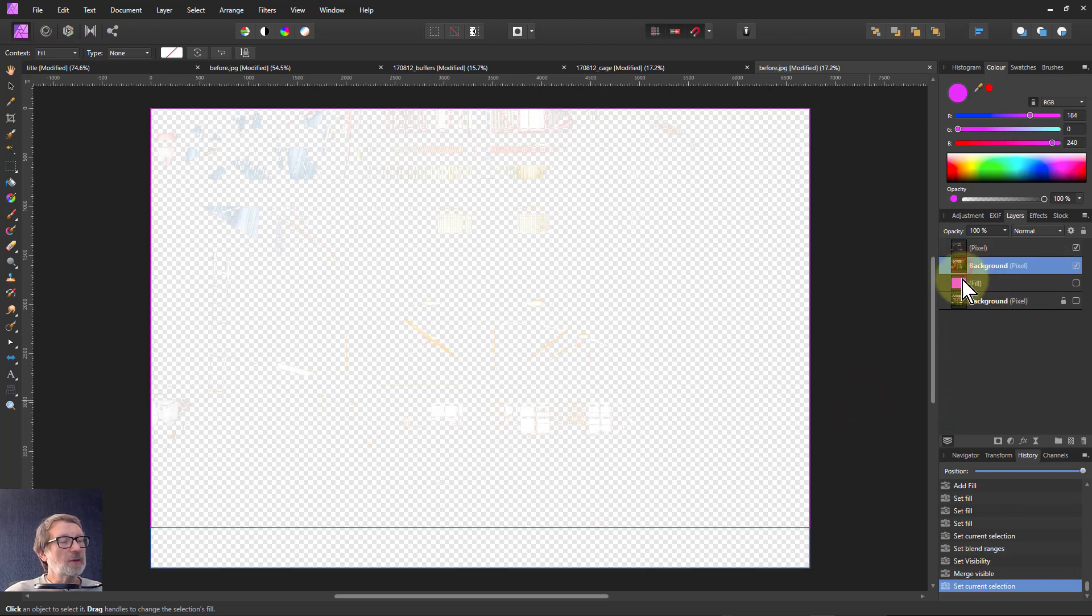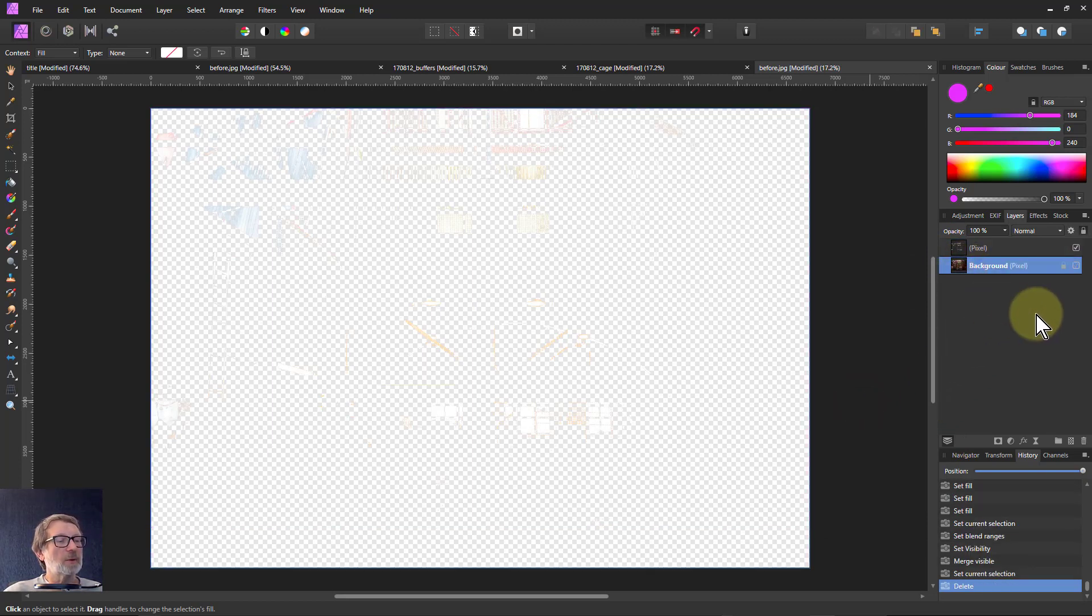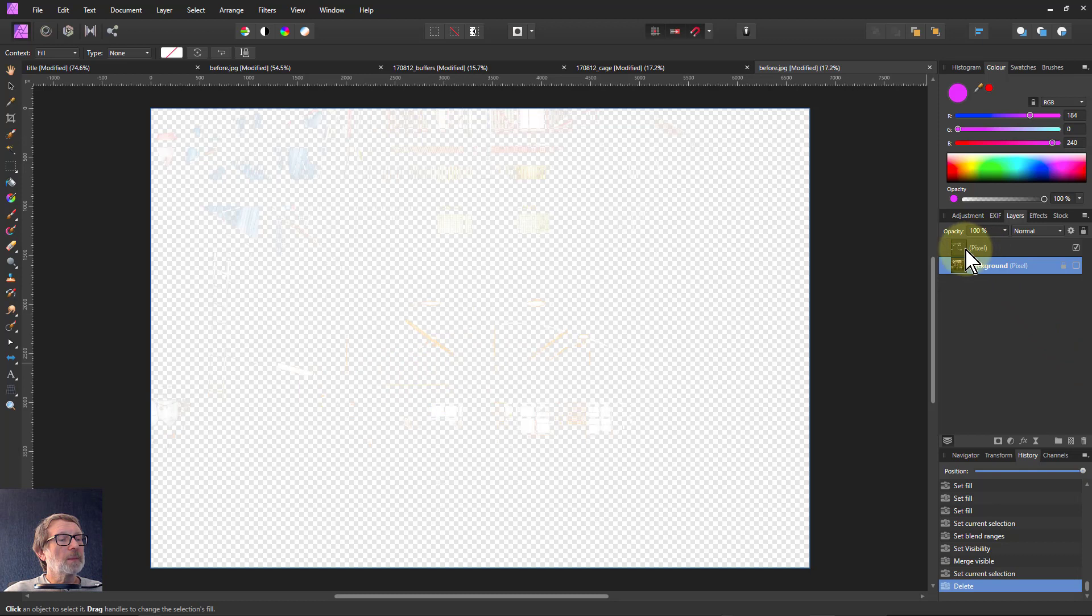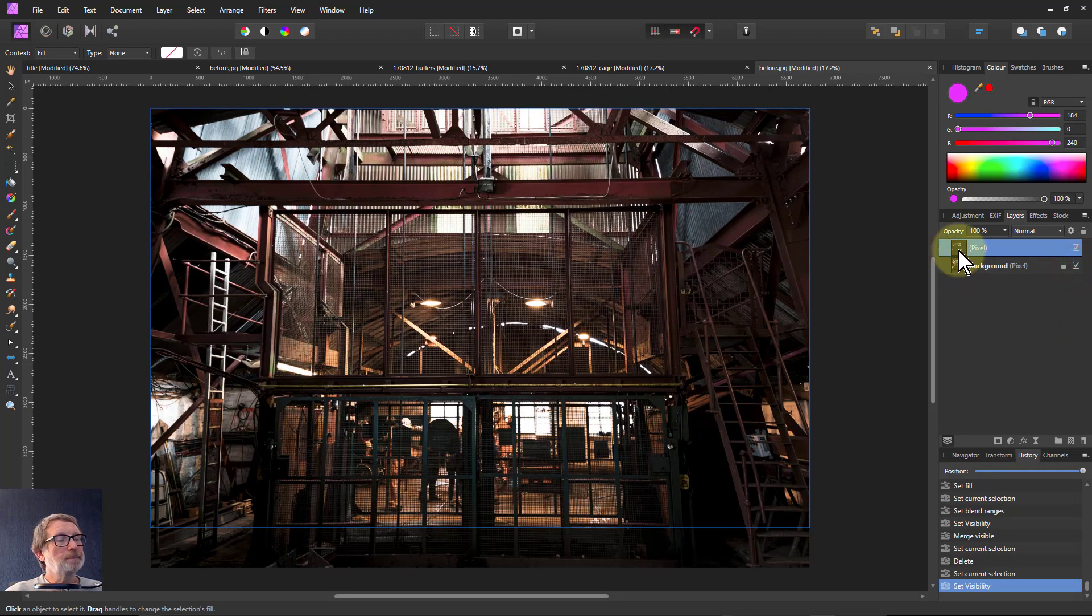Now these two layers here I don't need so I can delete them or just put them in a group and make them invisible. But now I've got the light area that I'm going to work with. So I can turn the bottom layer back on now.